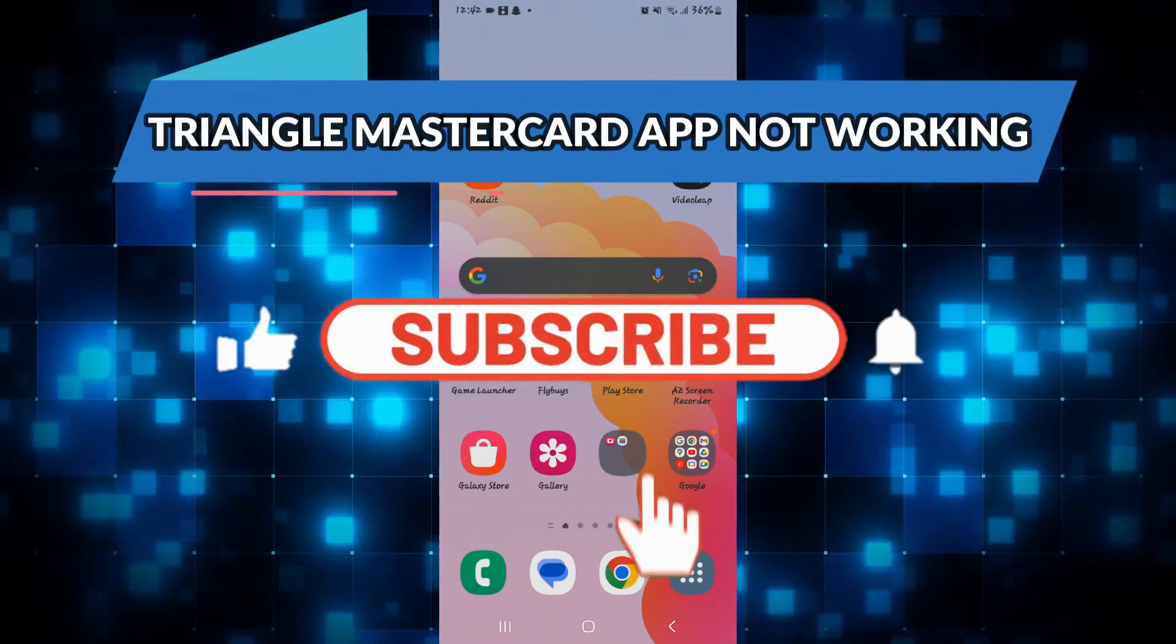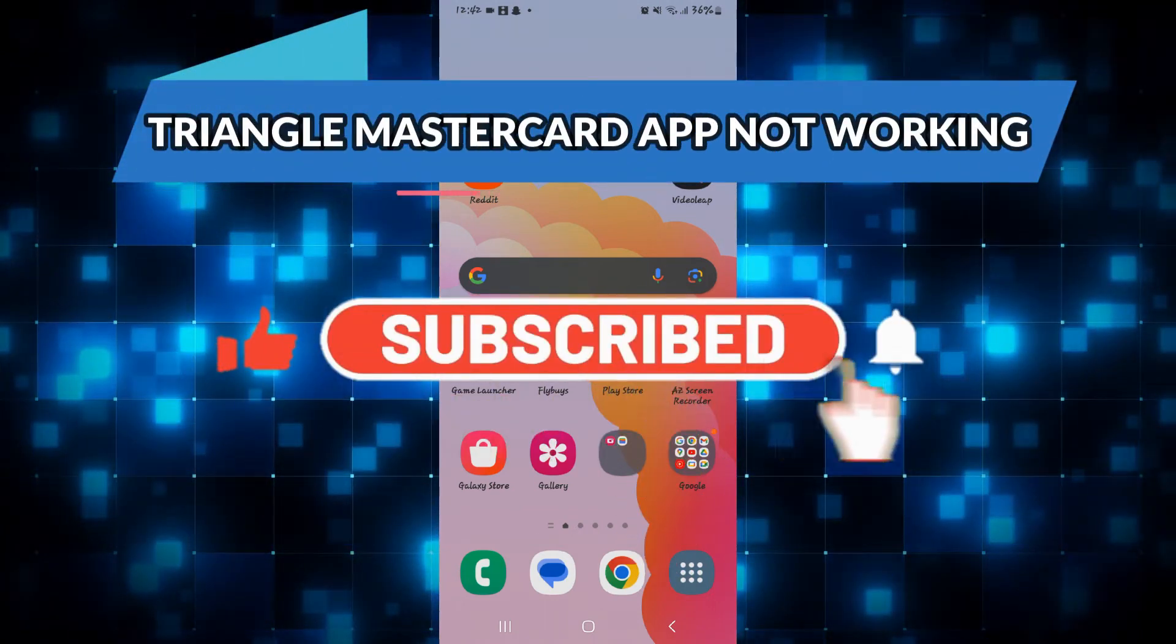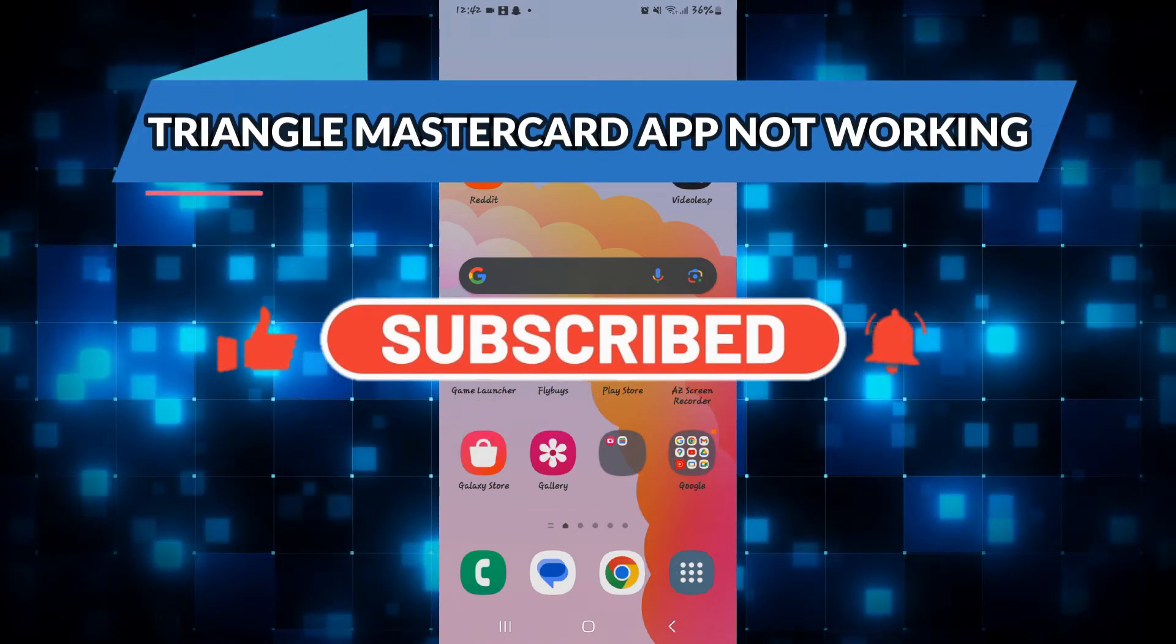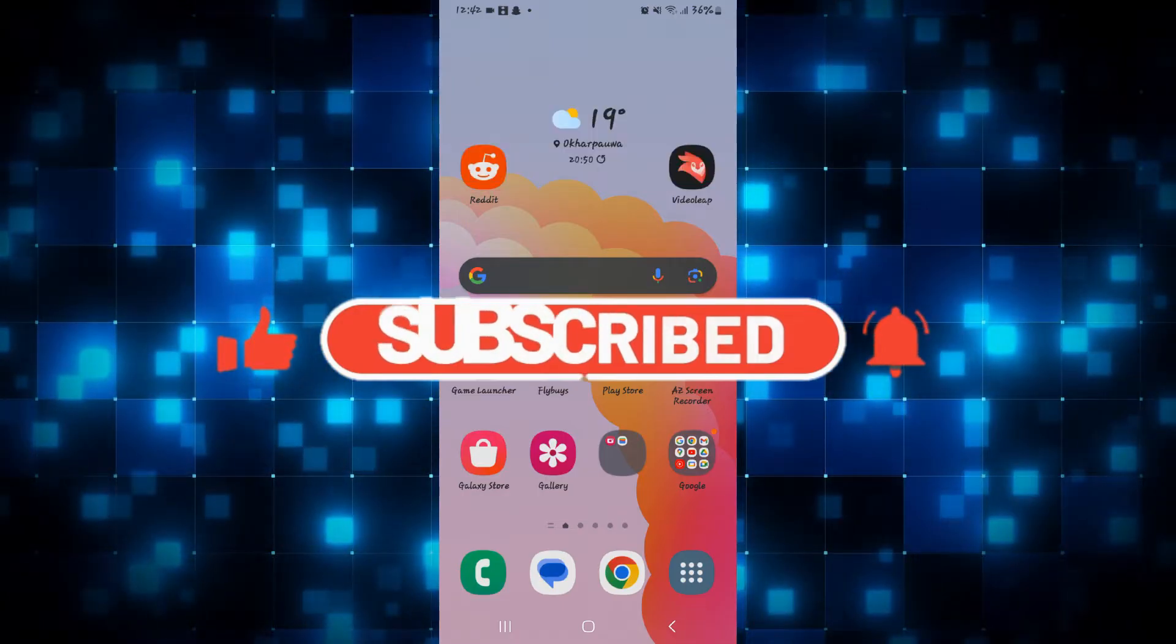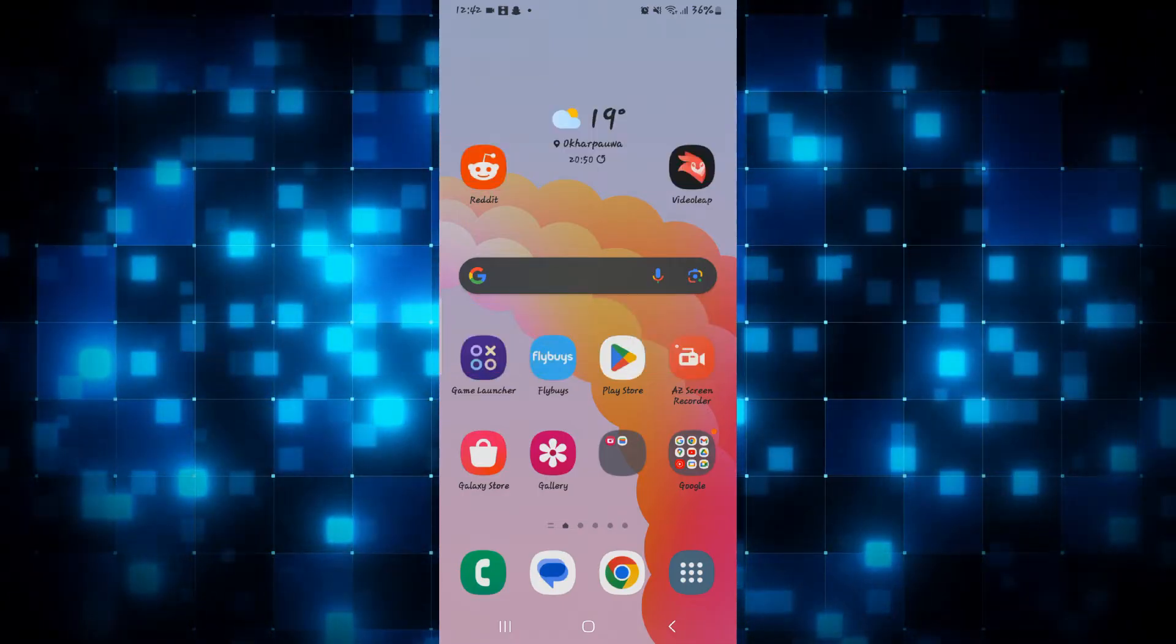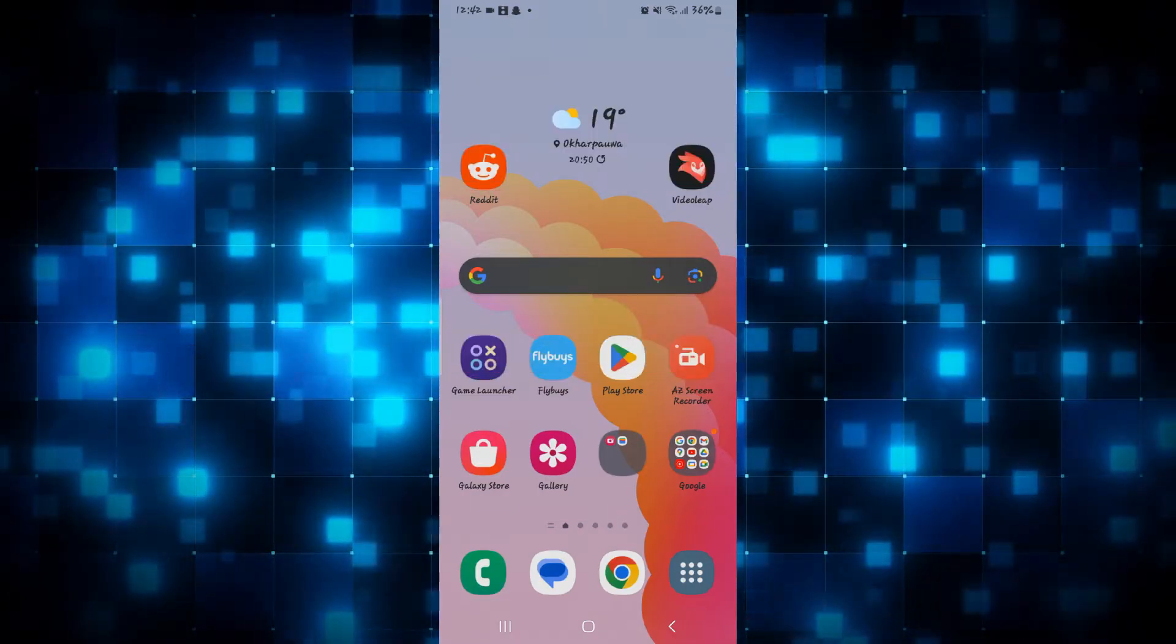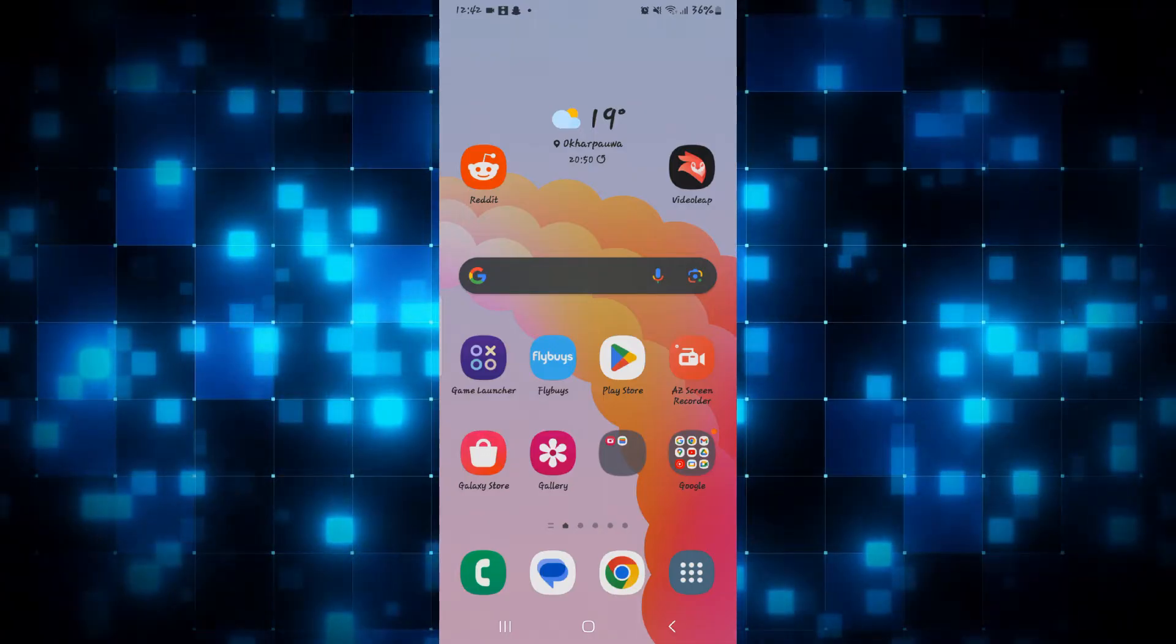Hello everyone and welcome back to another video from WebTechTutorial. In this video, I am going to show you how to solve Triangle MasterCard application not working issues. So let's get started right away.